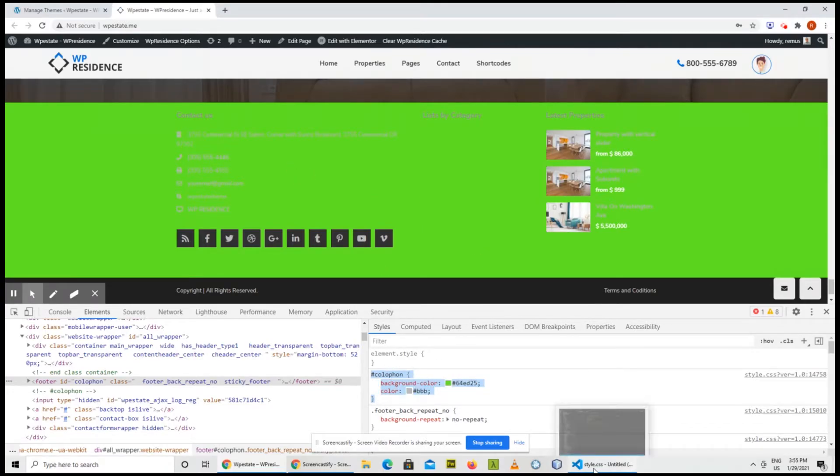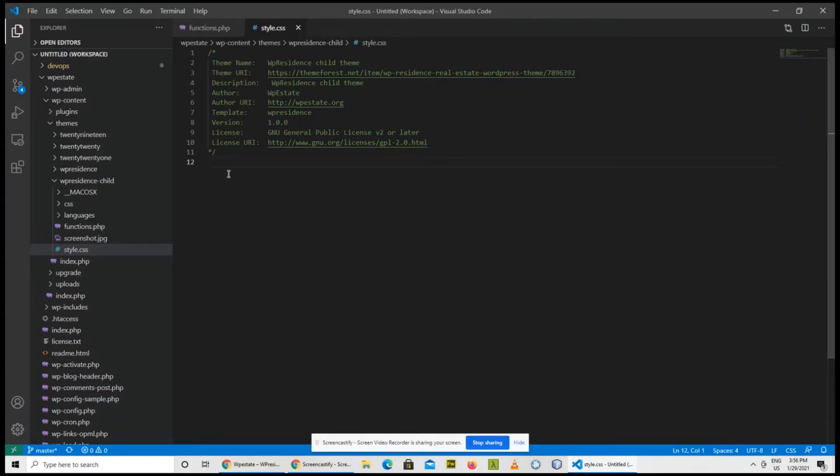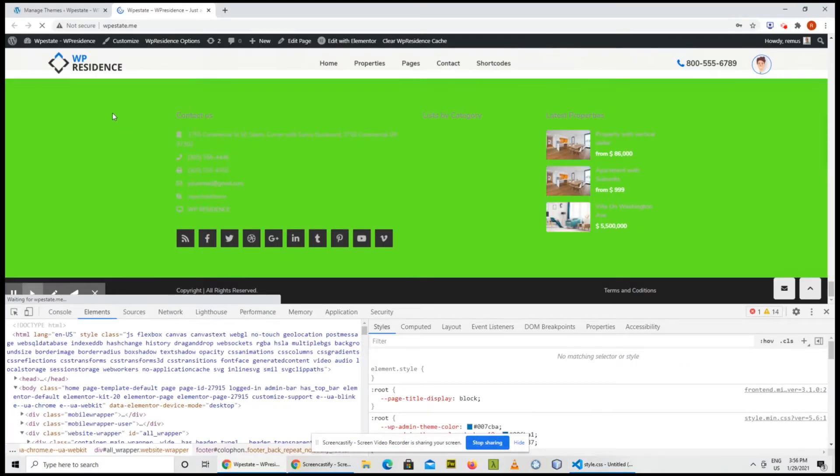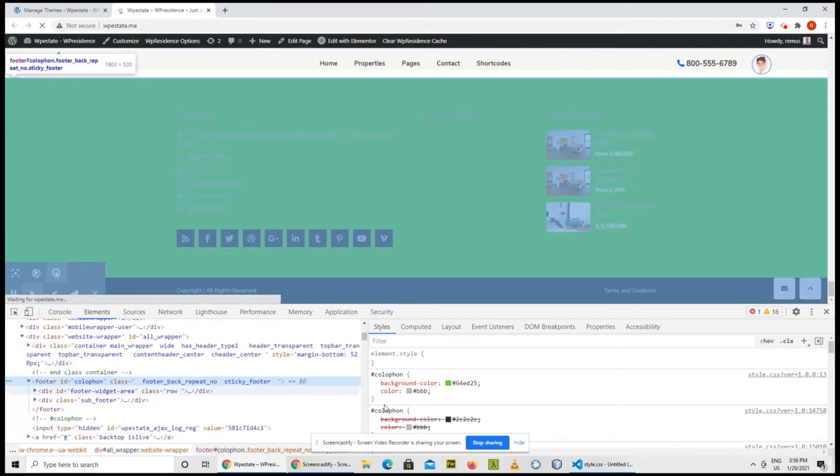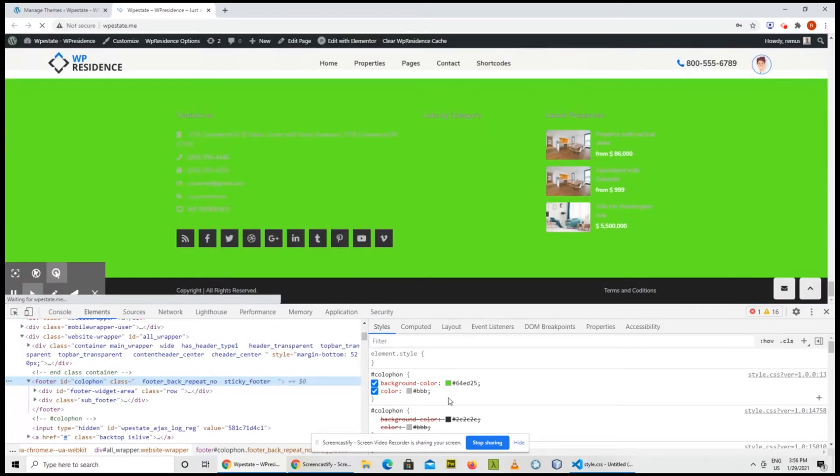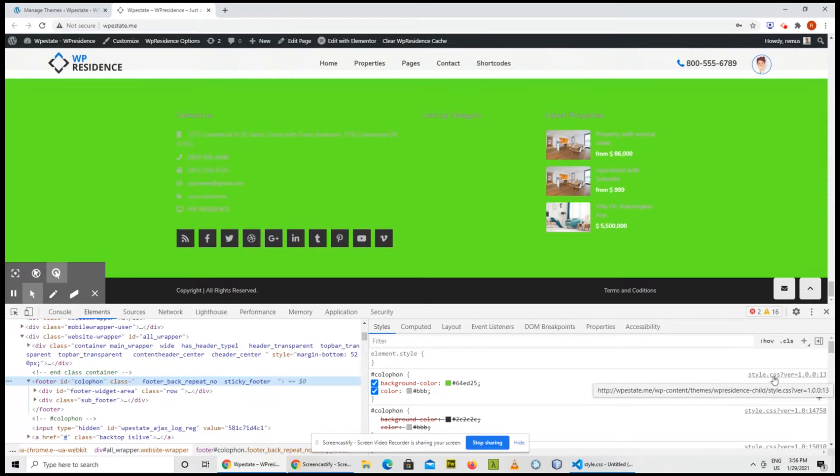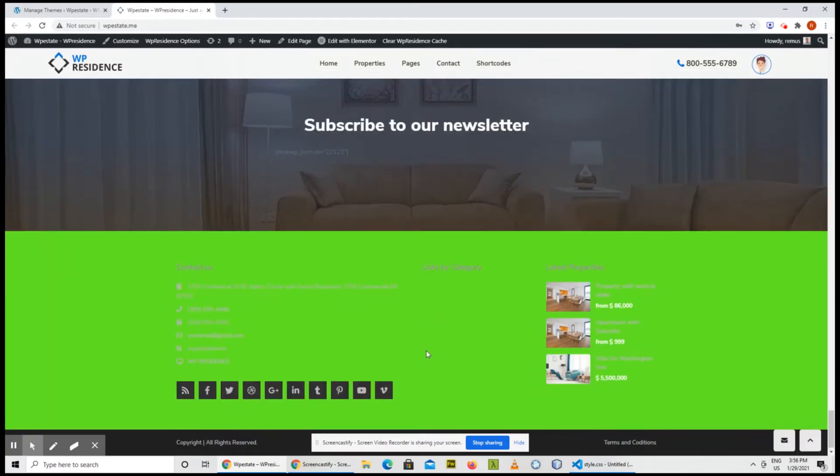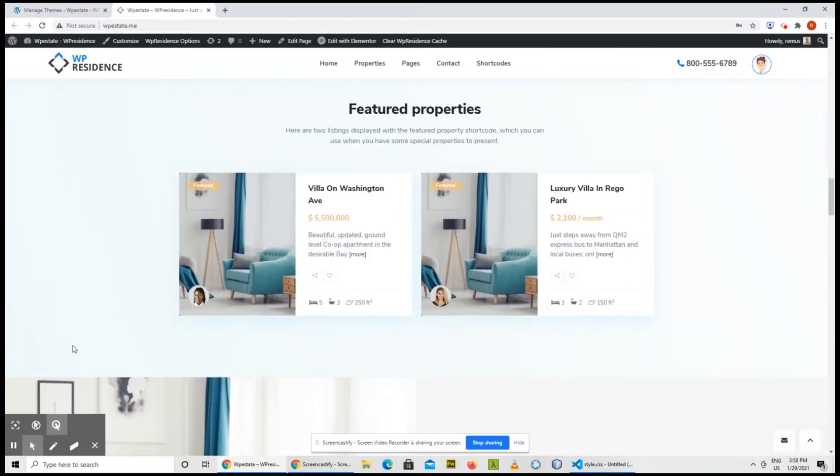I just changed the color and I'm going to the child theme in the style CSS and click save and now I'm going to refresh the page. Okay, so you see that the new color is already present there. I'm clicking inspect element again and if you go here, you'll see that the path to the style CSS is the one from the child theme. So now the browser WordPress will serve the style CSS from the child theme. This is the simplest thing you can do with the child theme, just changing some CSS color, some background colors.